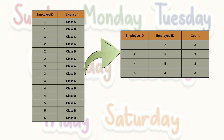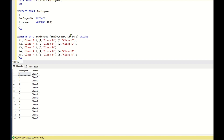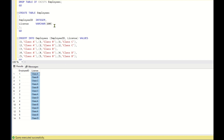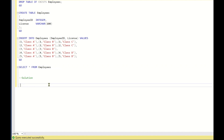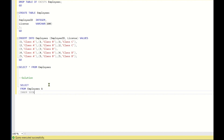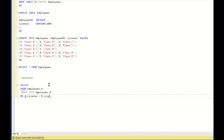Let us go back to SQL Server Studio to solve this. As discussed, this is the input table. The DDL and DML script is available in the video description if you want to practice. The solution here is simple — first, let us perform a self-join on the employees table: SELECT * FROM employees A INNER JOIN employees B ON A.license = B.license.